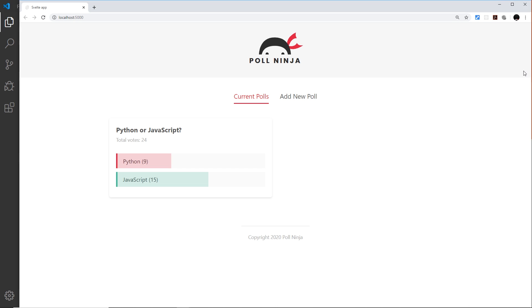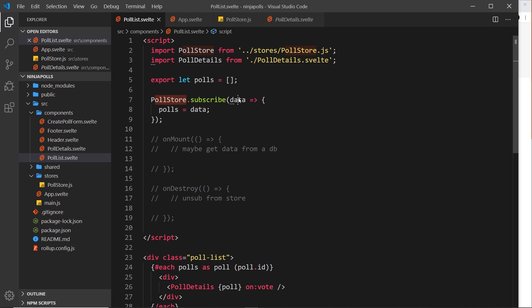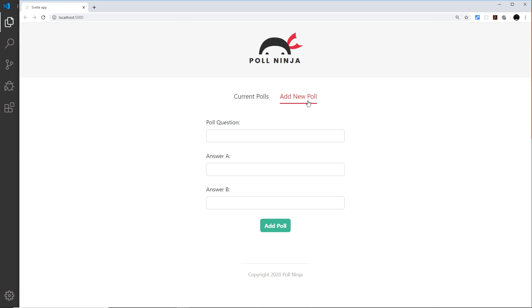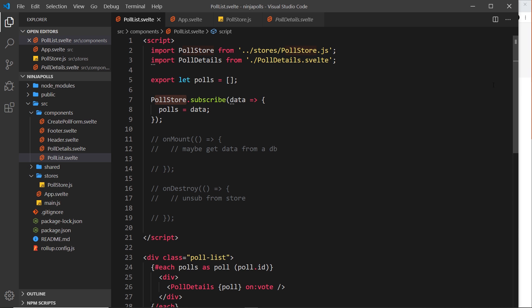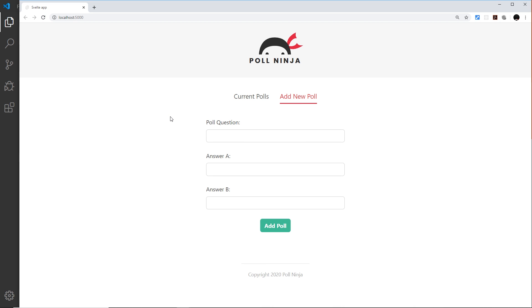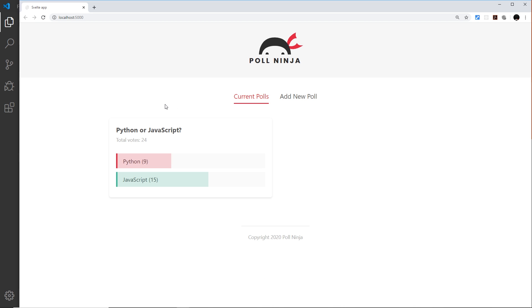Why does that matter? If we look at the project in the browser, we're showing the poll list component where we subscribe to the store. When we move away and go to 'add new poll', we destroy that old poll list component because we no longer show it — we take it out of the DOM — and we create the new one instead. When we move back, we destroy that one and mount the poll list again.